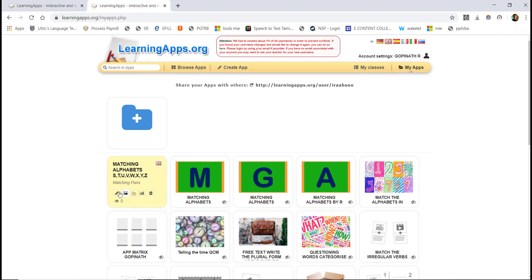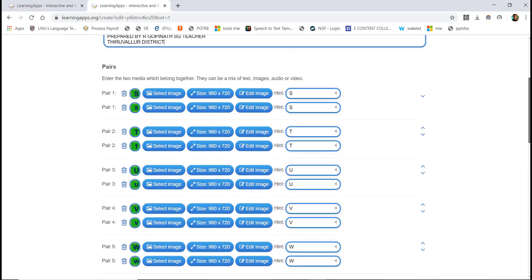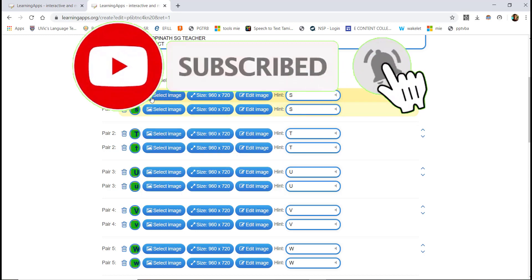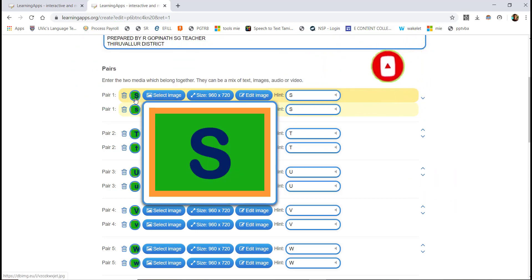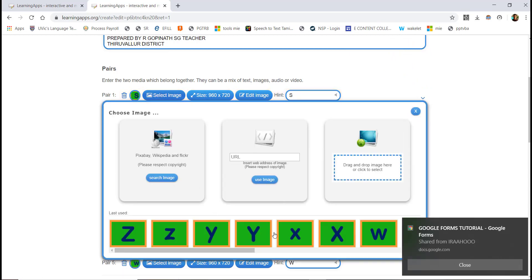You can type in the app title and the description. You can also type in the parts and select an image for each pair.